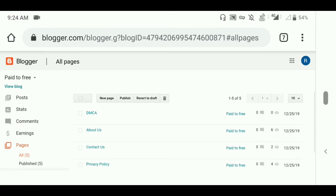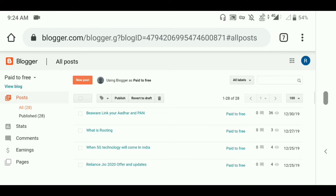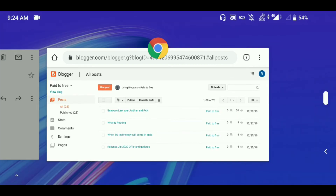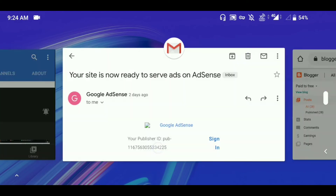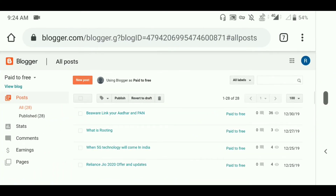I will give the link in the description — pay2free.co — and you can visit the blog. You can see the ads that I got approved from Google AdSense. If you have any queries, you can visit our blog, see how it's set up, and make changes accordingly, or comment down below and I will surely reply.